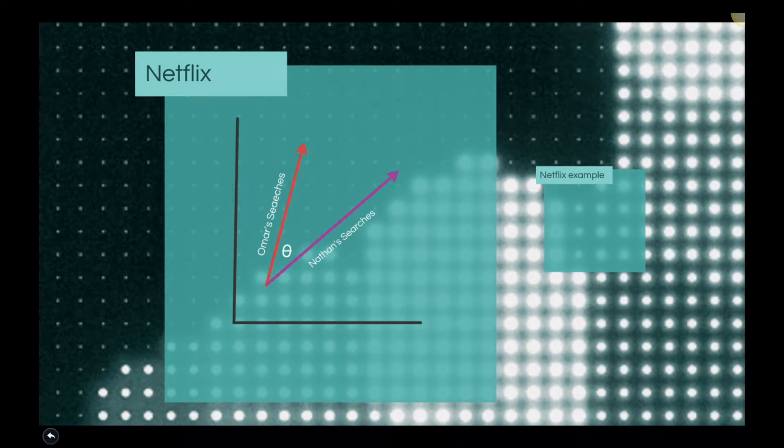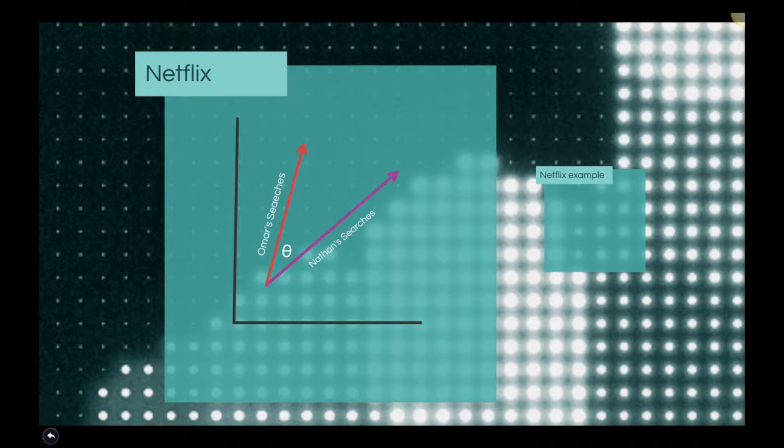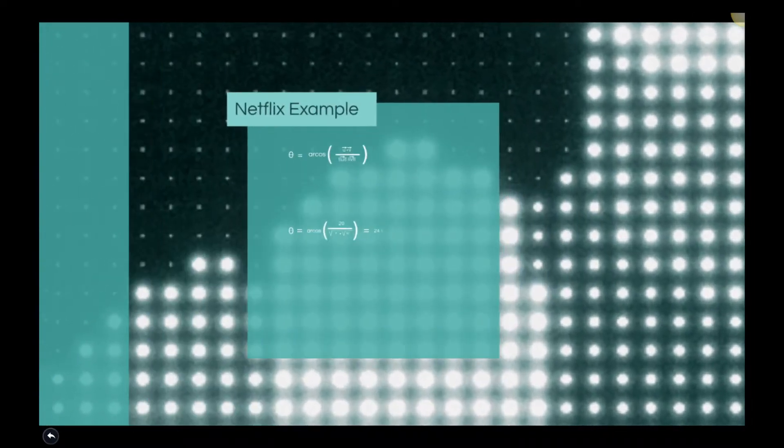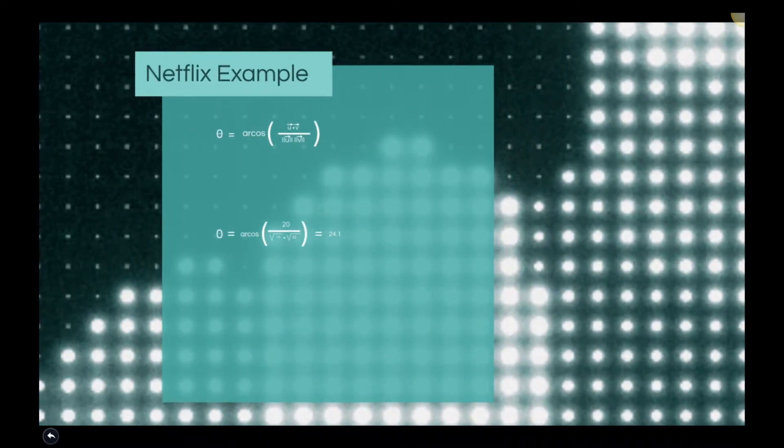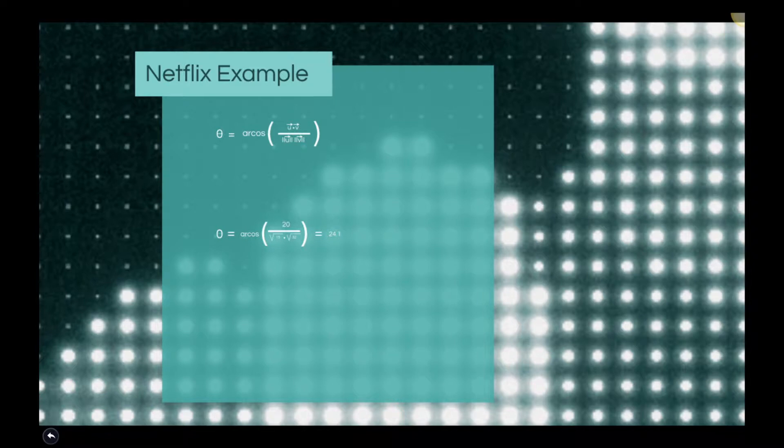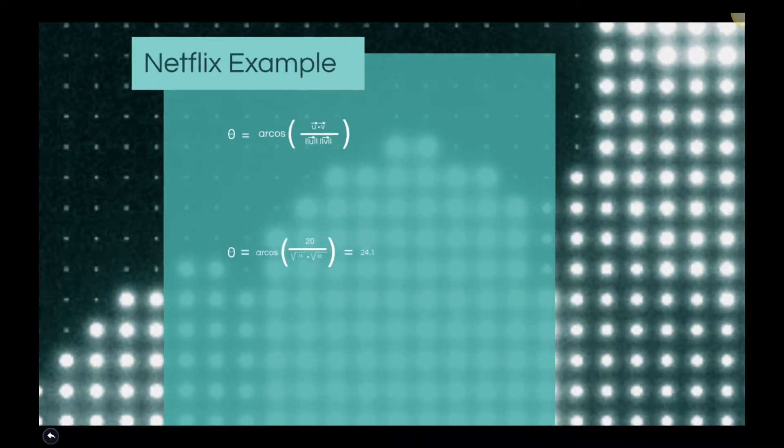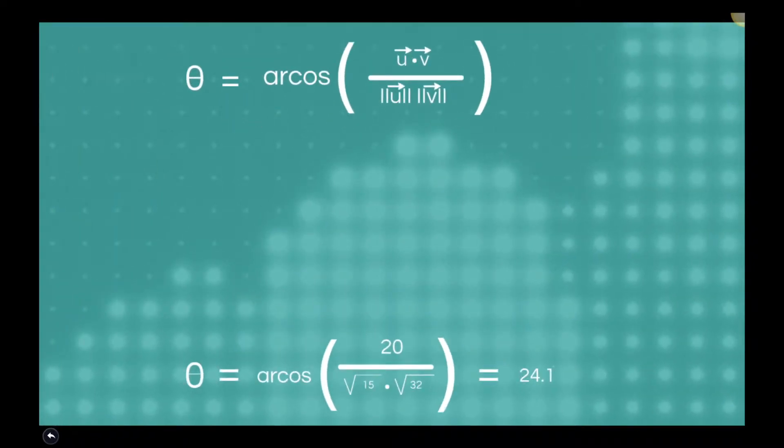When the angle between these two vectors is small, Netflix is able to accurately recommend a movie or show from one vector, say from Omar's vector containing all his watch history, to Nathan with the expectation that Nathan will enjoy the movie or show as well.